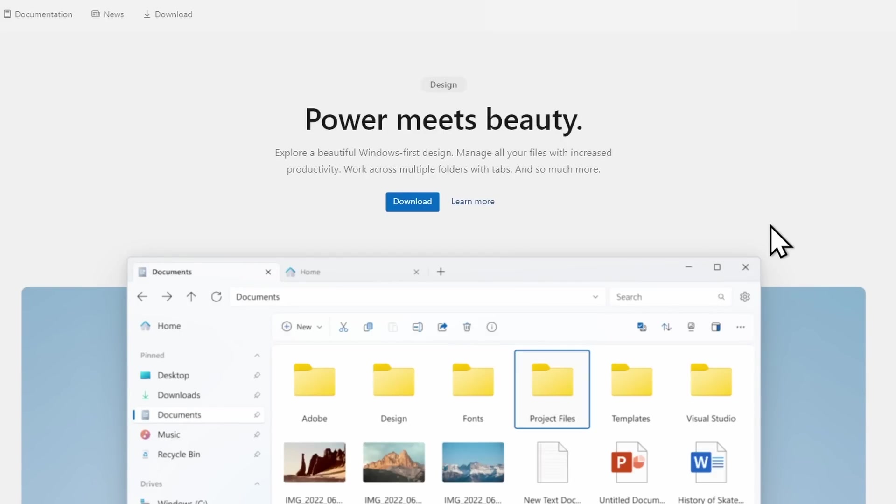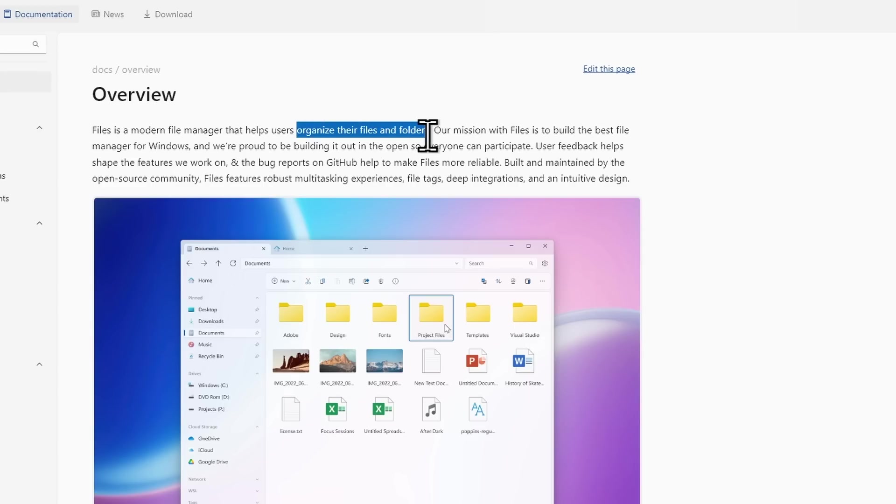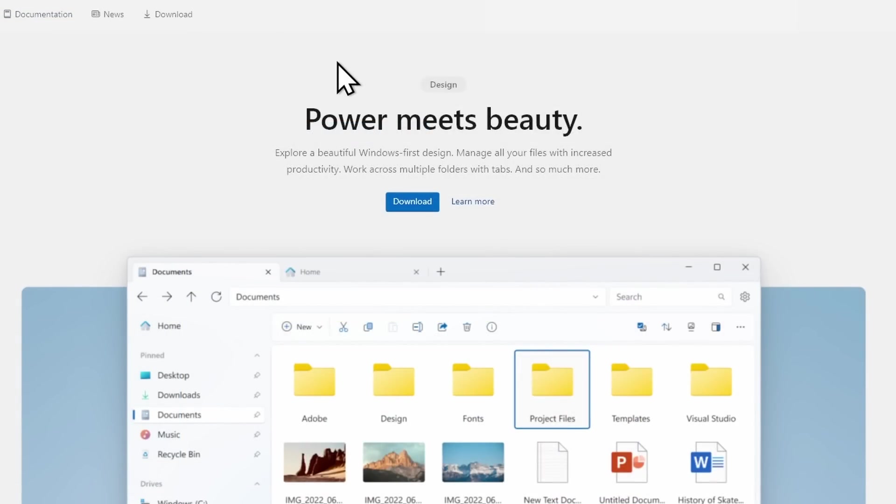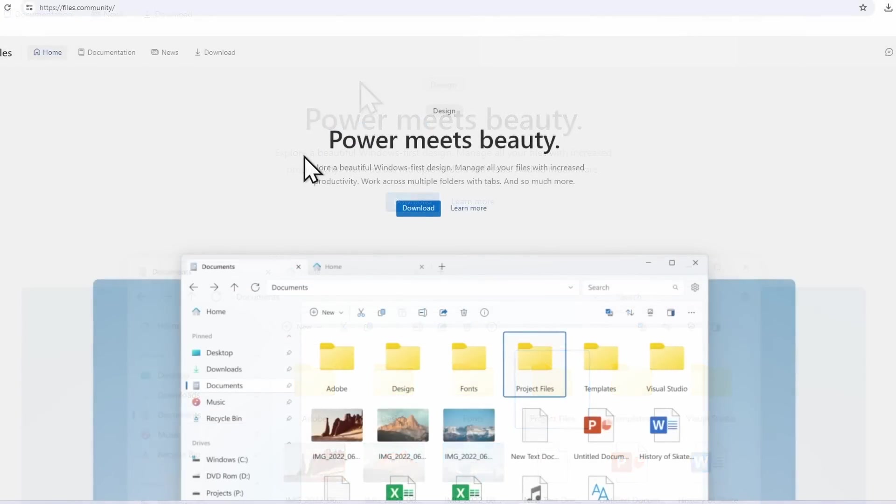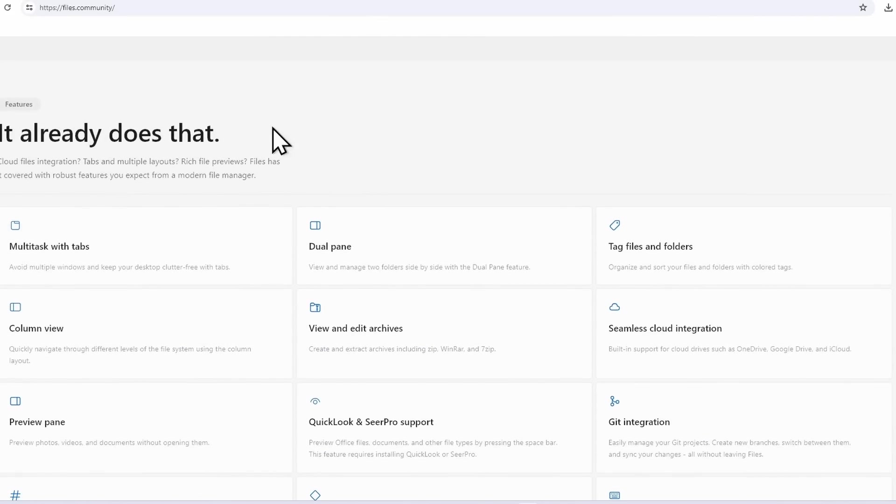Hey and welcome to the channel. Today I'll talk about the Files app and basically what it actually is. It's a modern file manager that helps users organize their files and folders. It's a really cool app. It's open source, and every single piece of code is available on GitHub.